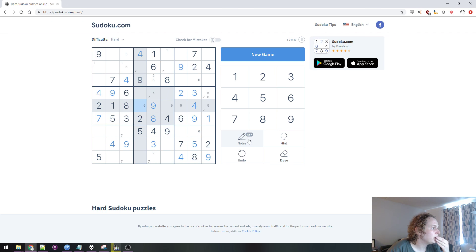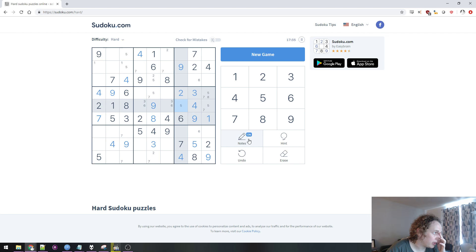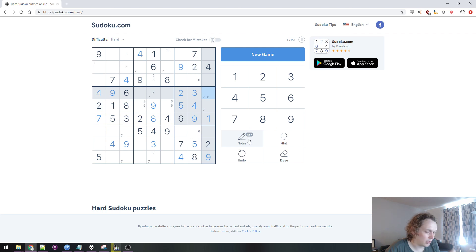So then 3 goes here or here. This can't be 1, 2, 3, 4. Could be 5. Can't be 6, 7, 8, or 9. So yeah, this is 5. Meaning I'm pretty sure this is 7. 7 can go here or here. But 8 can't go there, so this is 8. This is 7.